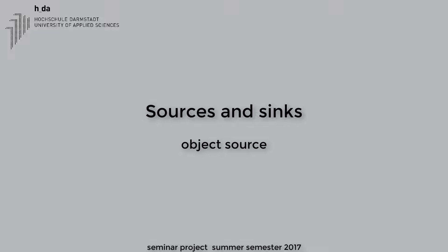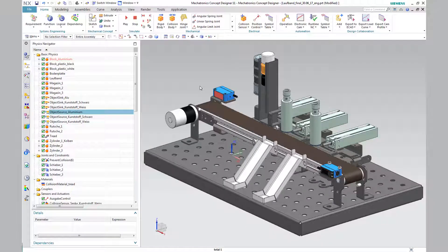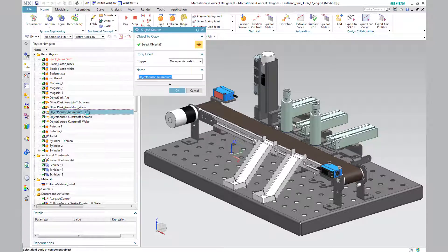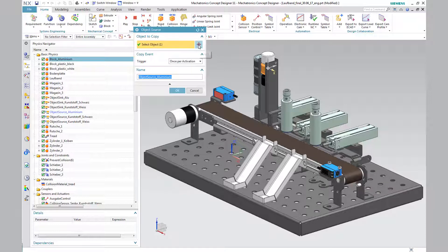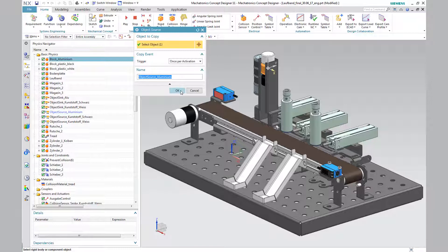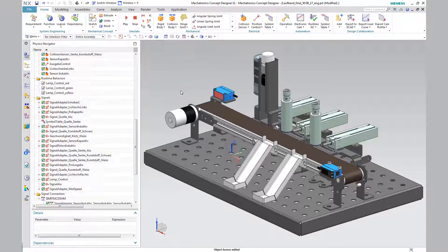The object you want to duplicate is first selected in the control panel of the object source. In the activation tab, both time-controlled activation settings as well as once per activation setting can be selected. We have chosen the setting once per activation. Hence the source can be triggered by an external signal. The making of this signal will be explained later in the video.